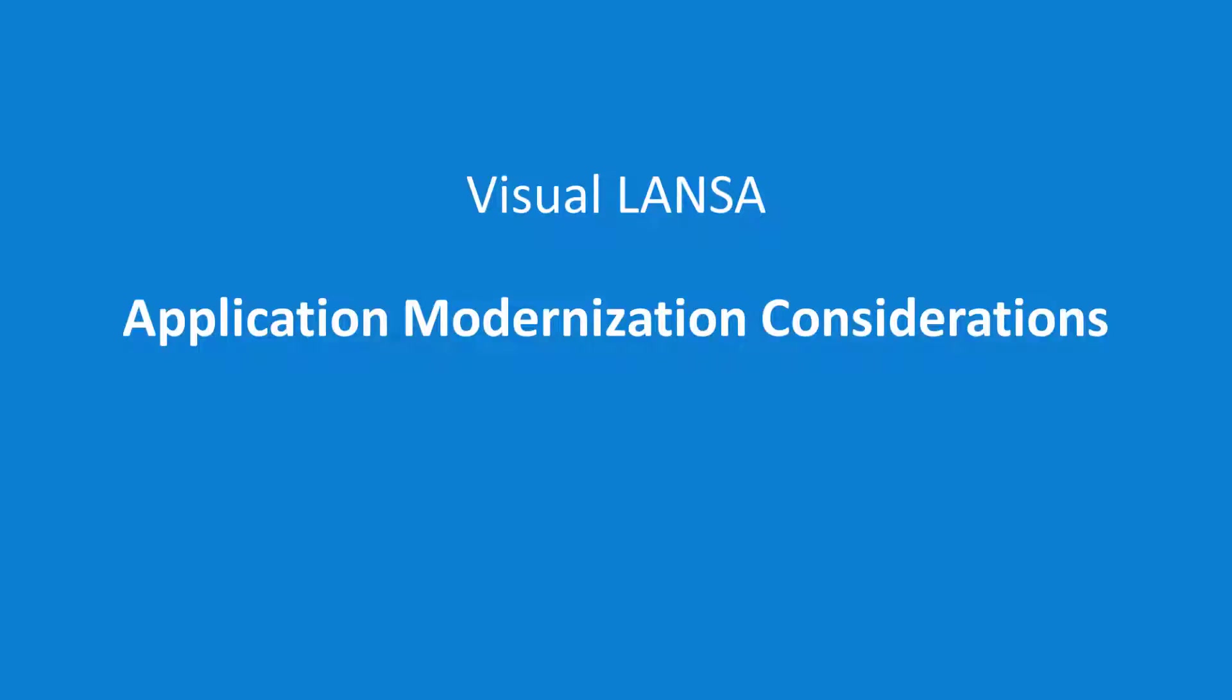Hello, welcome to another short video about Visual Lancer. This video is part three of three videos discussing IBM i application modernization.